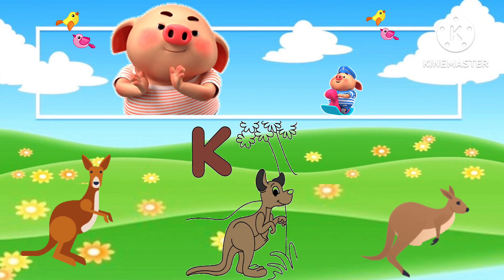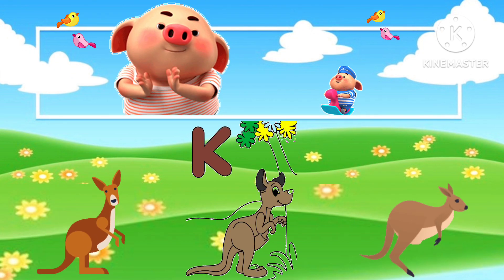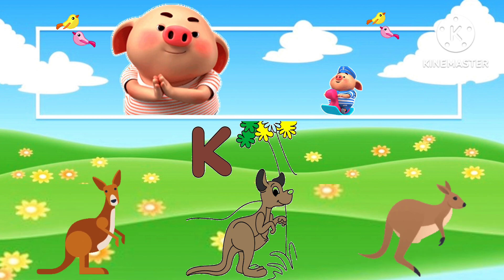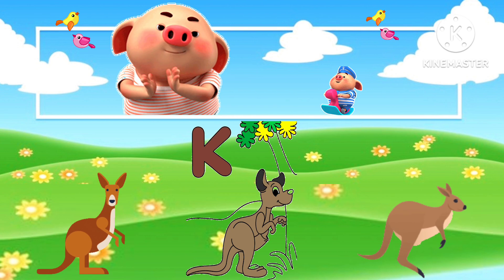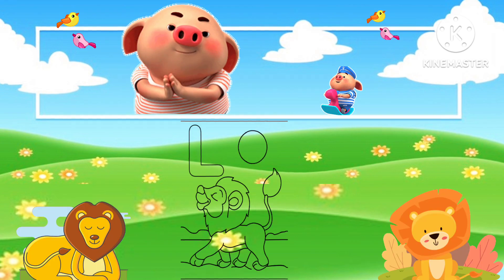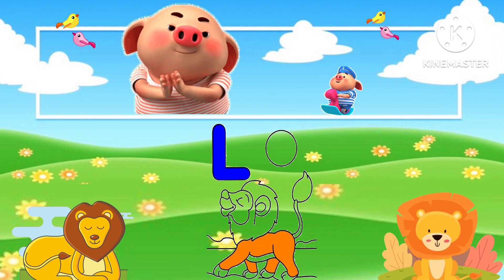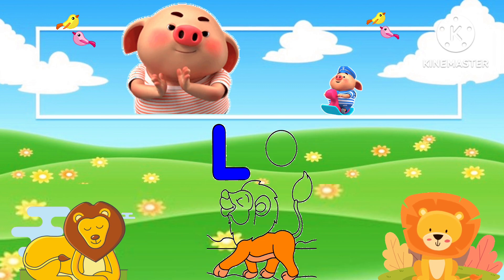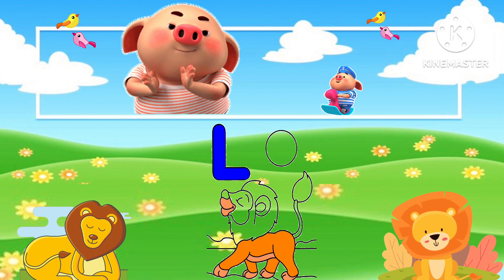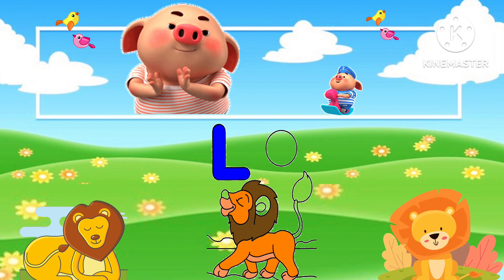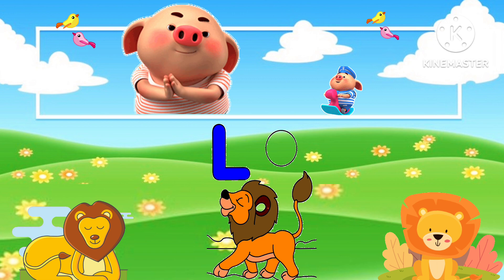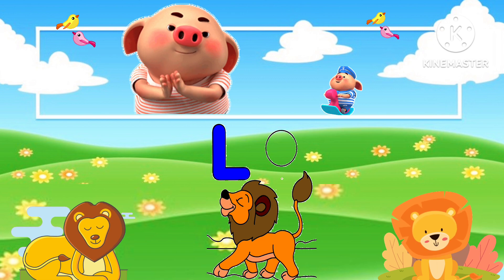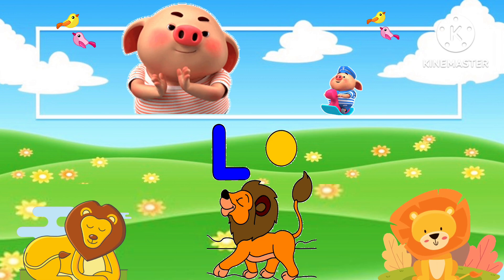K. It's capital K. K for Kangaroo. L. It's capital L. L for Lion. L for Lion.